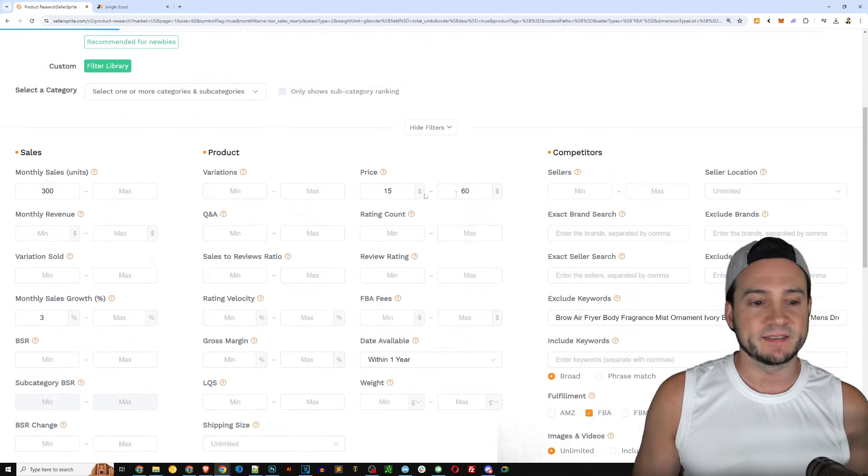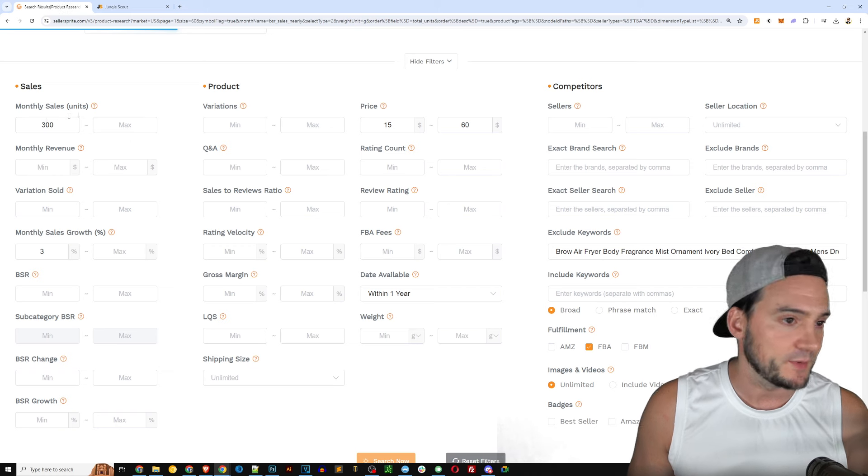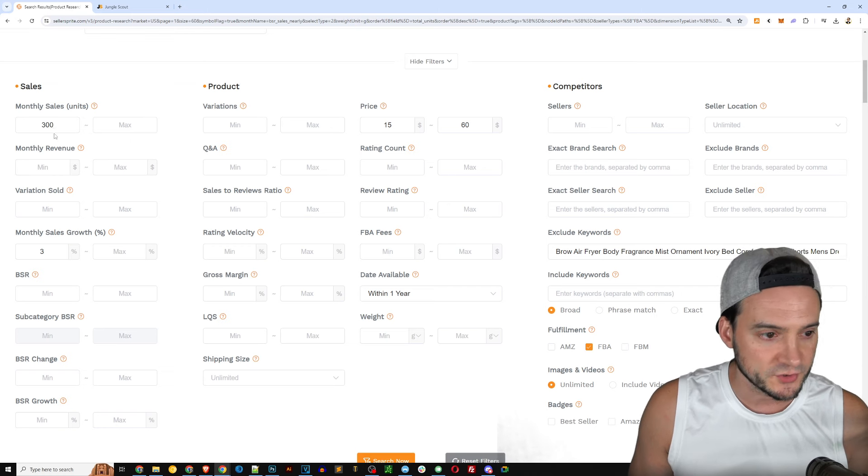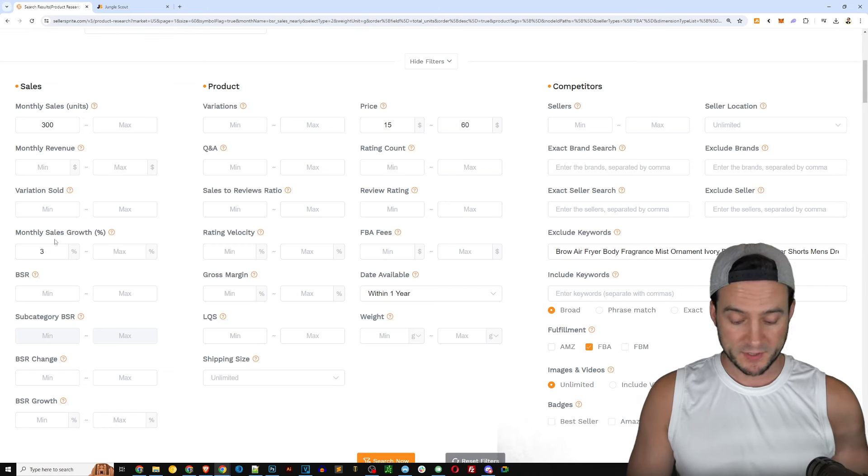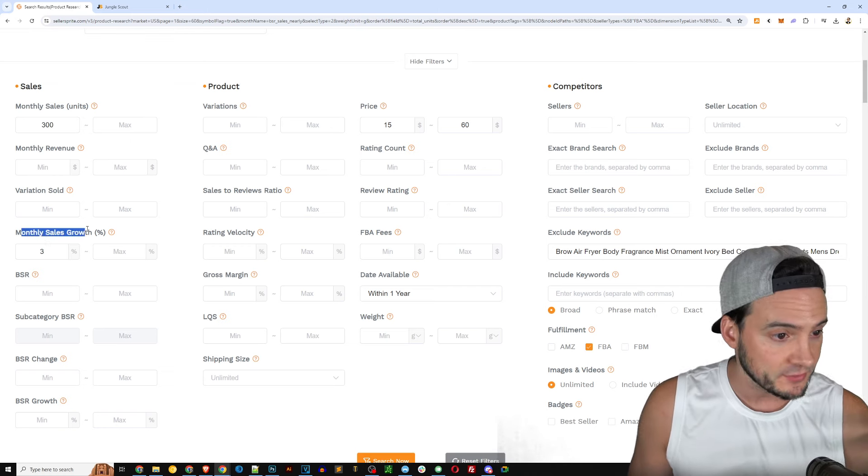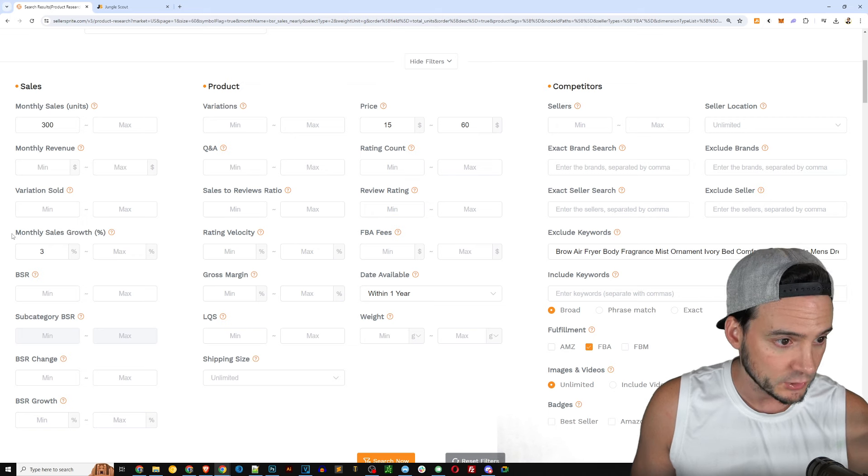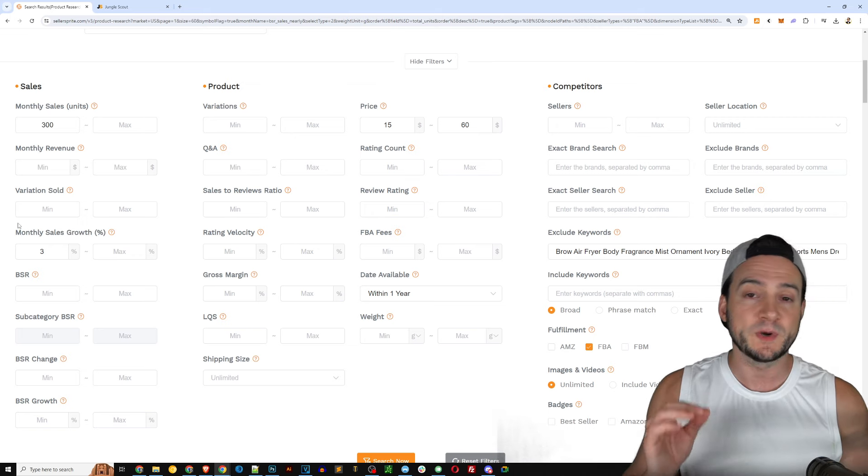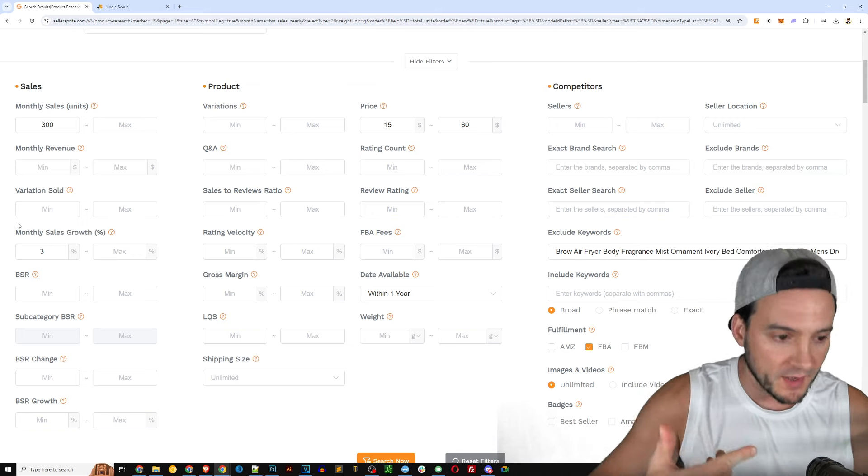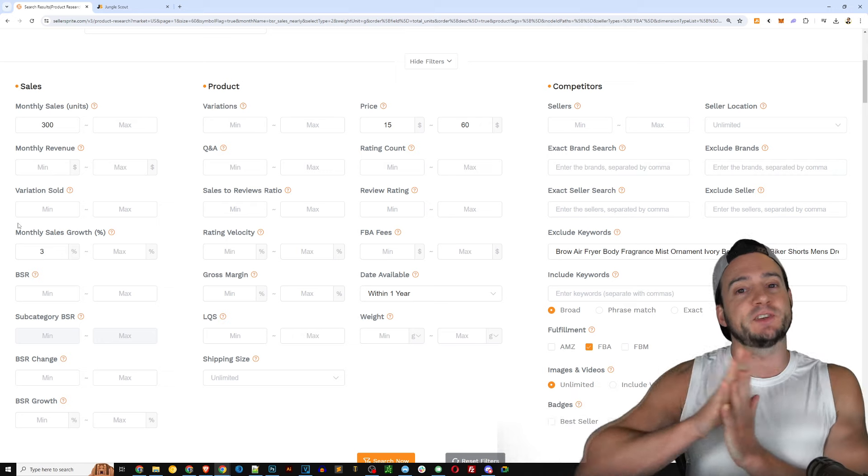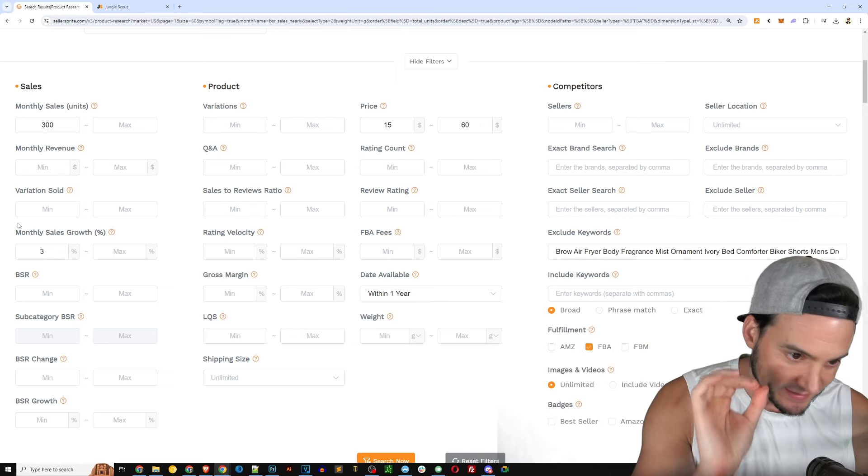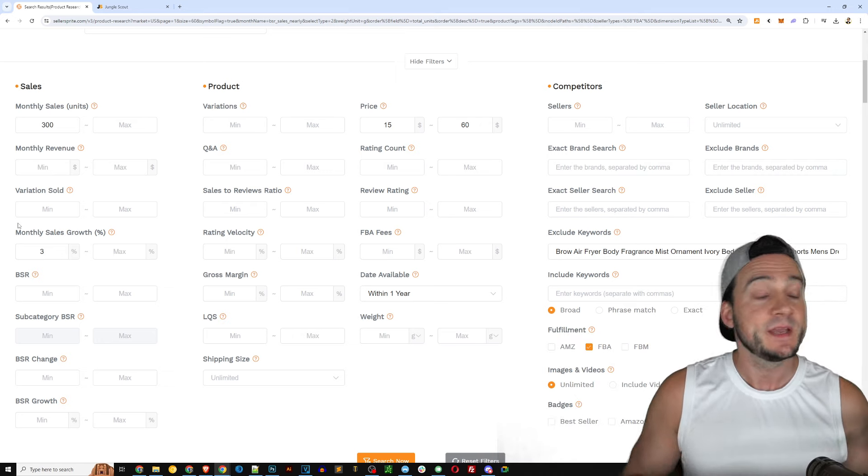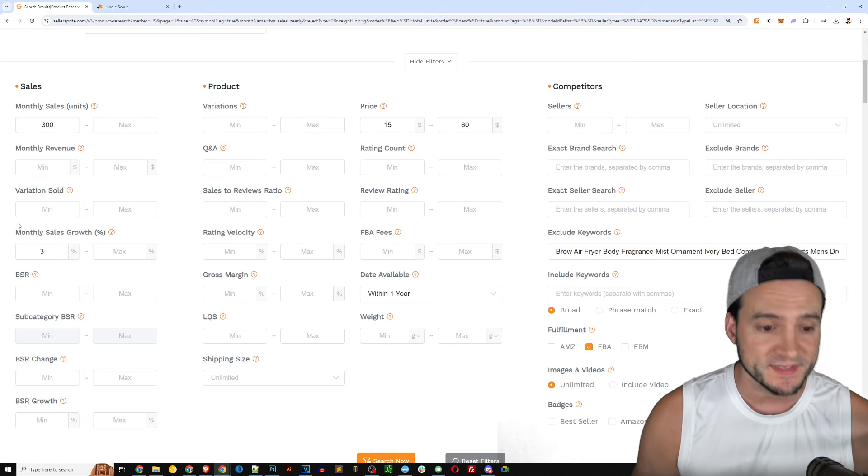It looks like they default the price to 20 bucks net revenue, $15 - interesting that's after the Amazon fees, hey that's a good place to start. And then over here on Seller Sprite, recommended for newbies, go ahead click that and it's going to go ahead and input something similar.